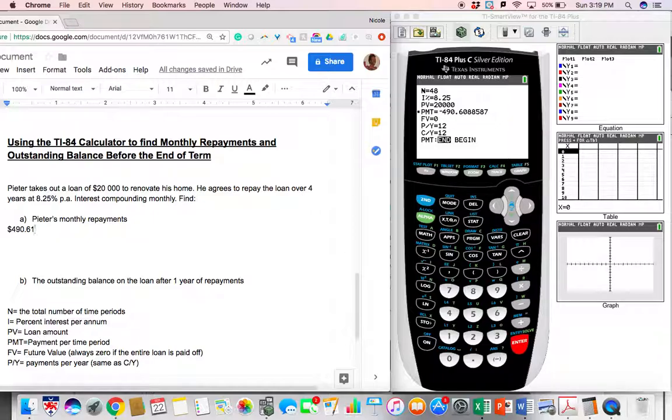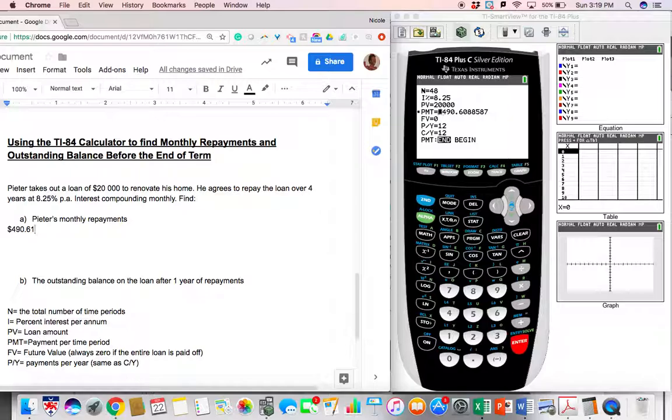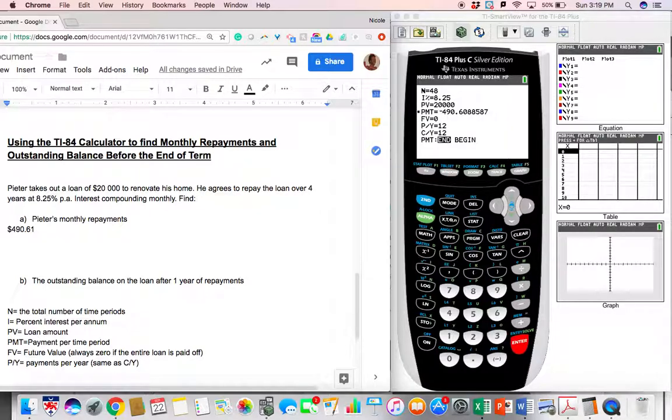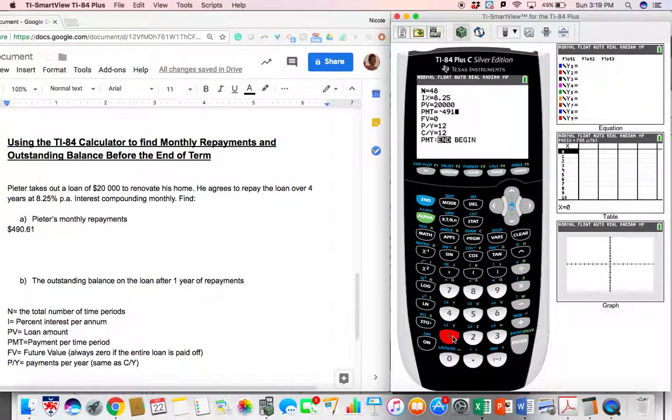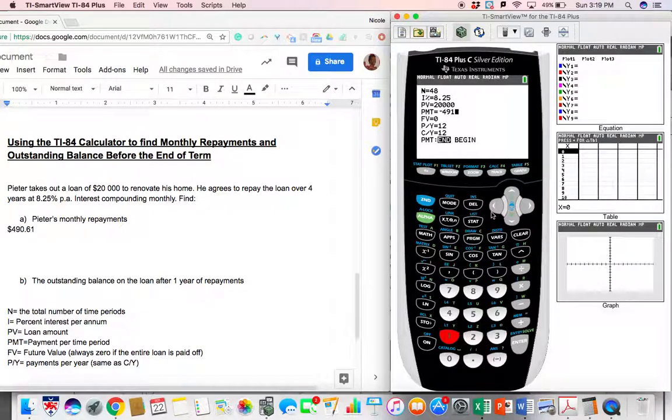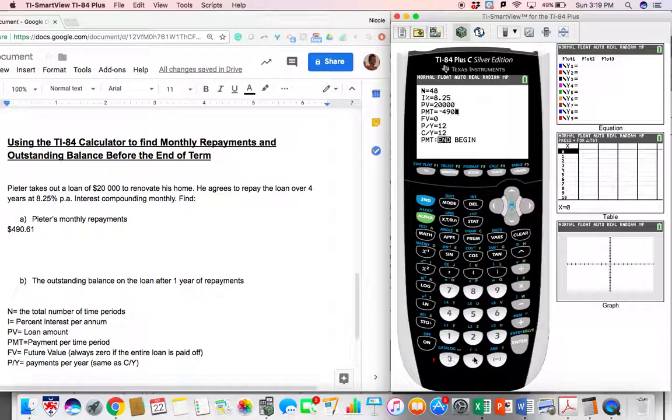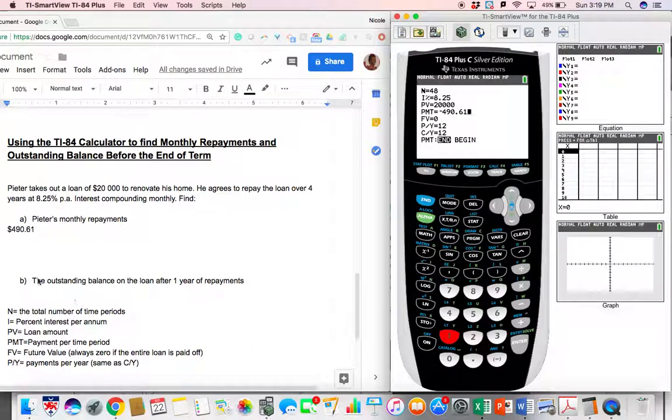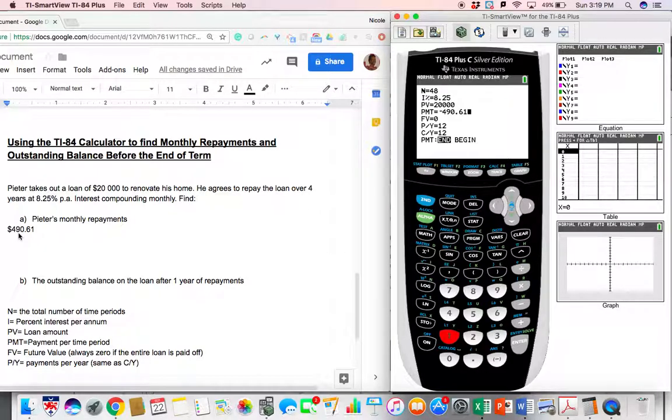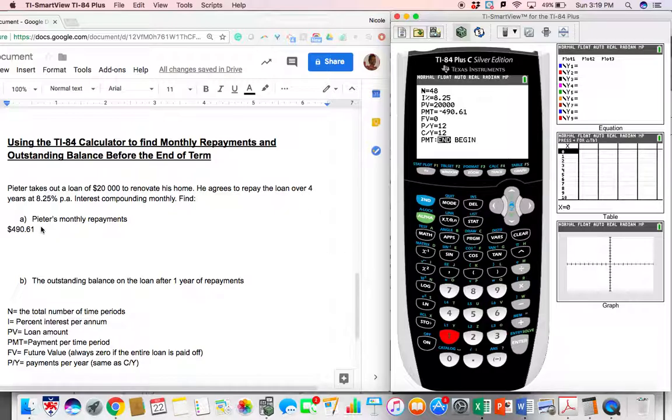All right. Now that we've figured out his monthly repayments, we're going to put that in. So I'm going to replace that number with negative $490.61. So that's what Peter is paying back to the bank each month. So the bank is always trying to steal a little bit from us. So we have to put that rounded amount in for our PMT because that's what he's paying each month.